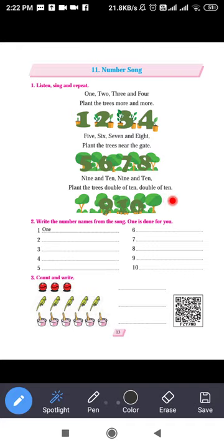So what is given here? The number series begins from one: one, two, three and four. Plant the trees more and more — means as much as possible, plant the trees more and more. Trees are very beneficial for the environment; you can plant trees in your surroundings.